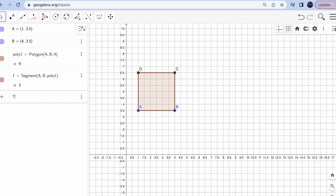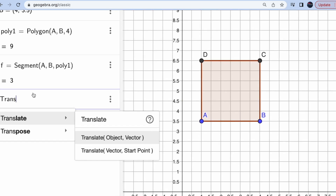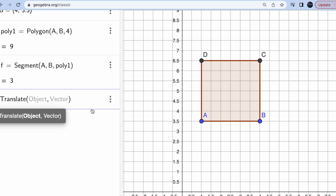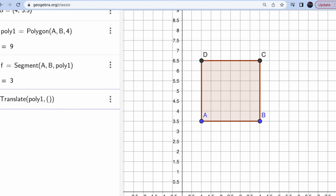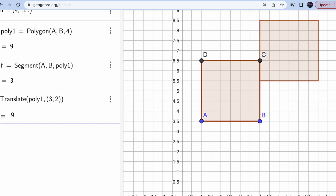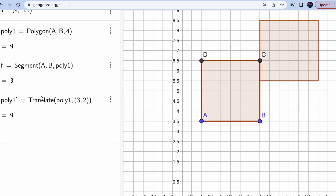Let's do the translation first. The command is called Translate. There are two options: translate object by vector, or translate by vector starting point. Since I want to translate my object by a vector, I'll pick the first option. Enter the object name — it's poly1 — then the vector: x-axis movement and y-axis movement. Let's do 3 and 2. You'll get a second shape in the same color.